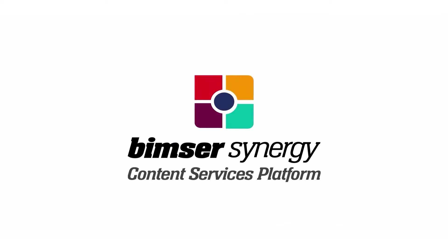In this video, we will cover circulating a form among users in the Synergy system.